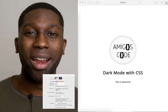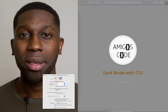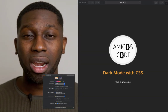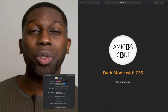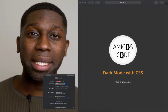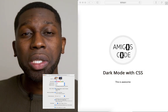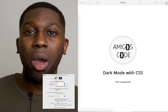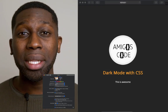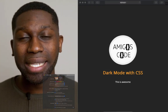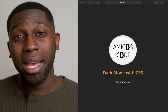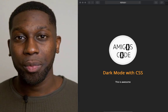Hi, welcome to Amigos Code. In this video, I'm going to show you how to use CSS dark mode. Basically, CSS dark mode allows you to have custom CSS that gets applied to your web page when a user switches to a dark theme on their operating system.